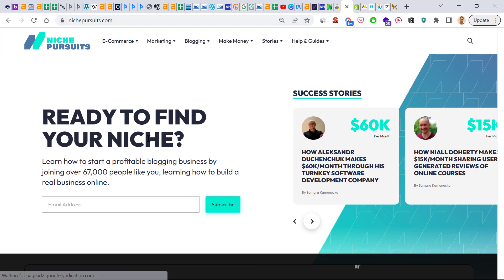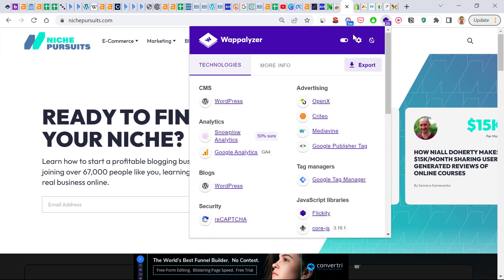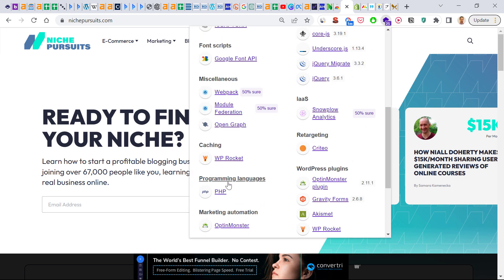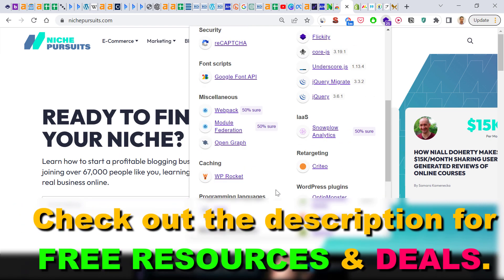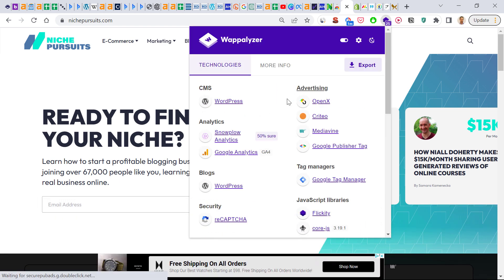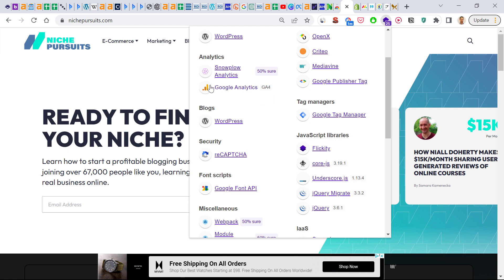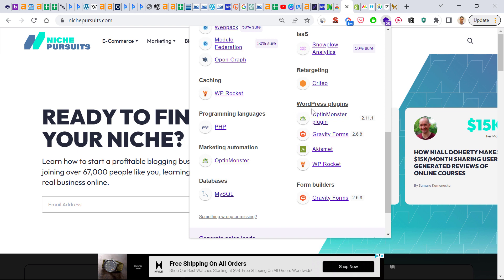Go to a website like nichepursuits.com, which is a website about making money online and online business building. If you click on the Wappalyzer icon, you'll see a programming language section showing this website was built with PHP. It also shows the content management system used — this is a WordPress website, and WordPress is built on PHP. You can also get information like they're running ads via Mediavine, whether they're using Google Analytics, and what JavaScript libraries or WordPress plugins they have.